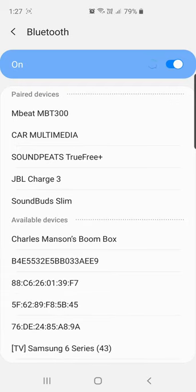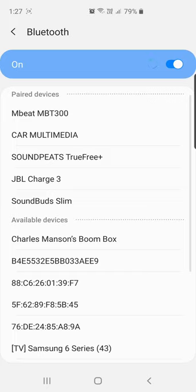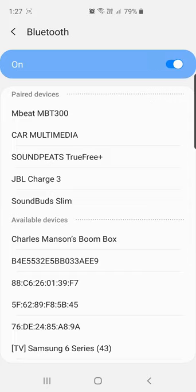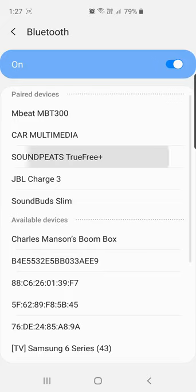Currently I listen to music on Soundpeats True Free Plus, which are the true wireless earbuds provided by Soundpeats, and I'll select this.